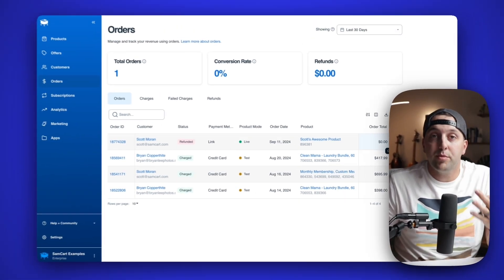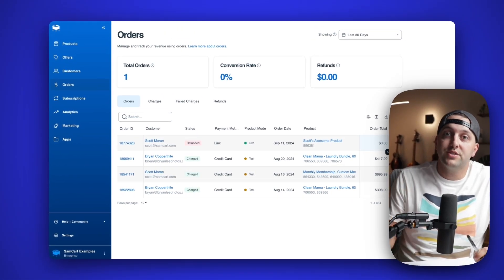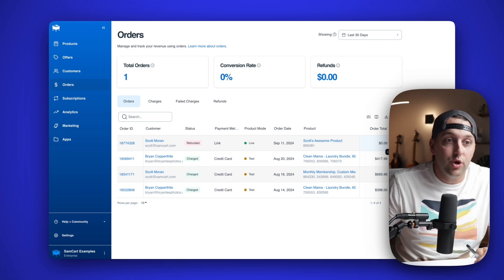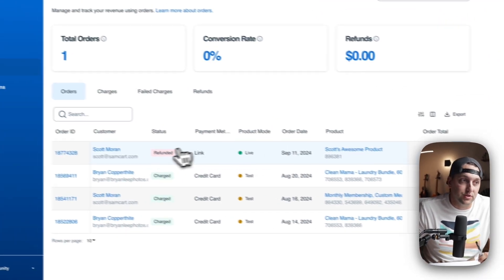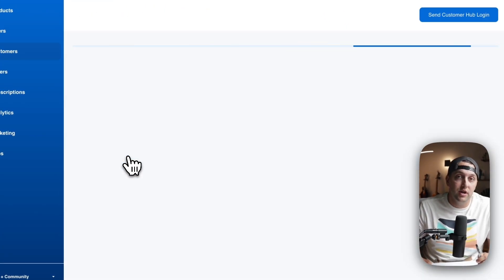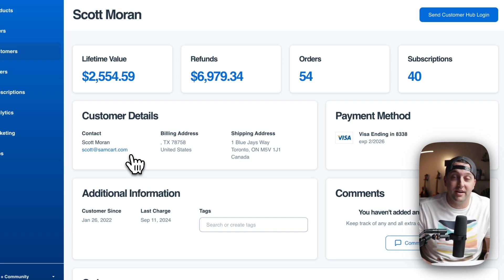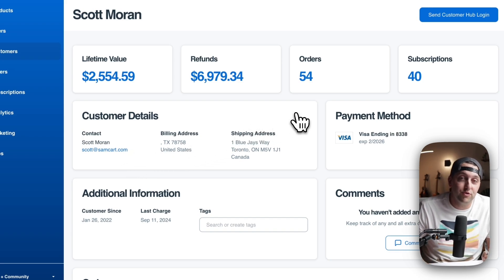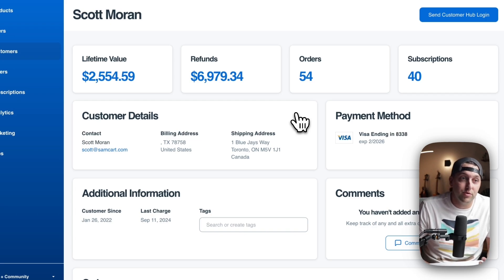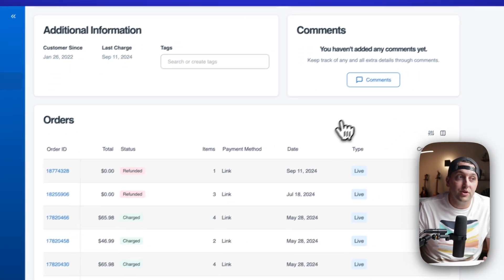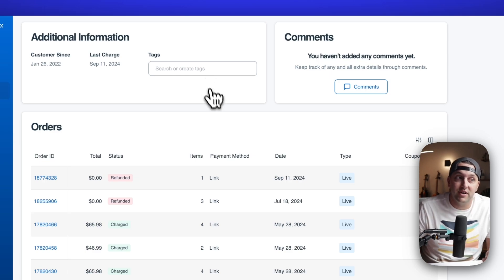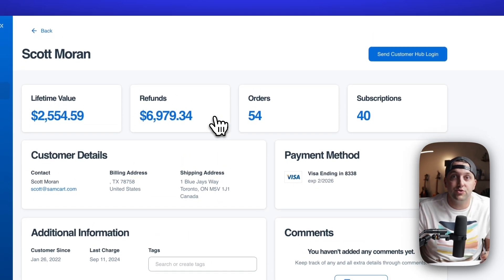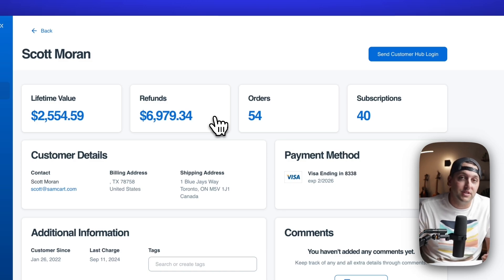Item number three is we made it easier for you to go from one order or one subscription or even one customer to go see more information about that person. So if I come over and click on the name of the customer here, you get taken to a full customer record. You can see someone's full order history, exactly how much they've spent with you, how much they've refunded, their cards on file. You can leave comments, you can add tags to find this customer later.